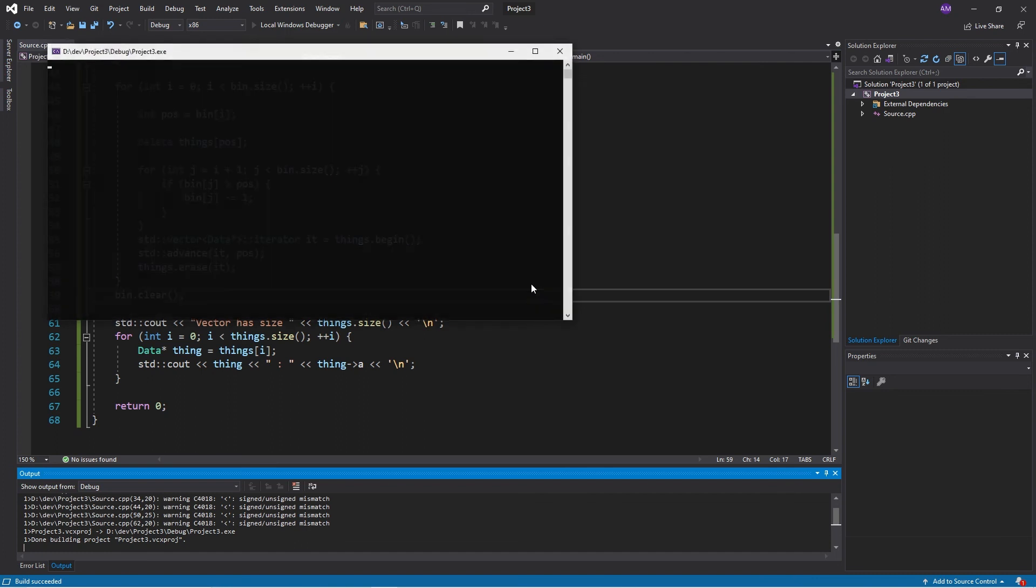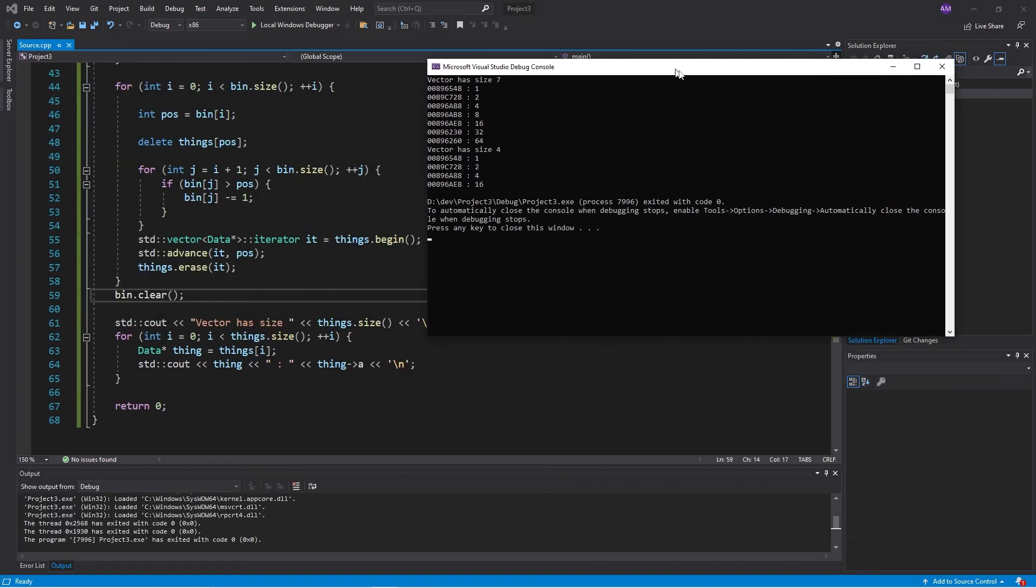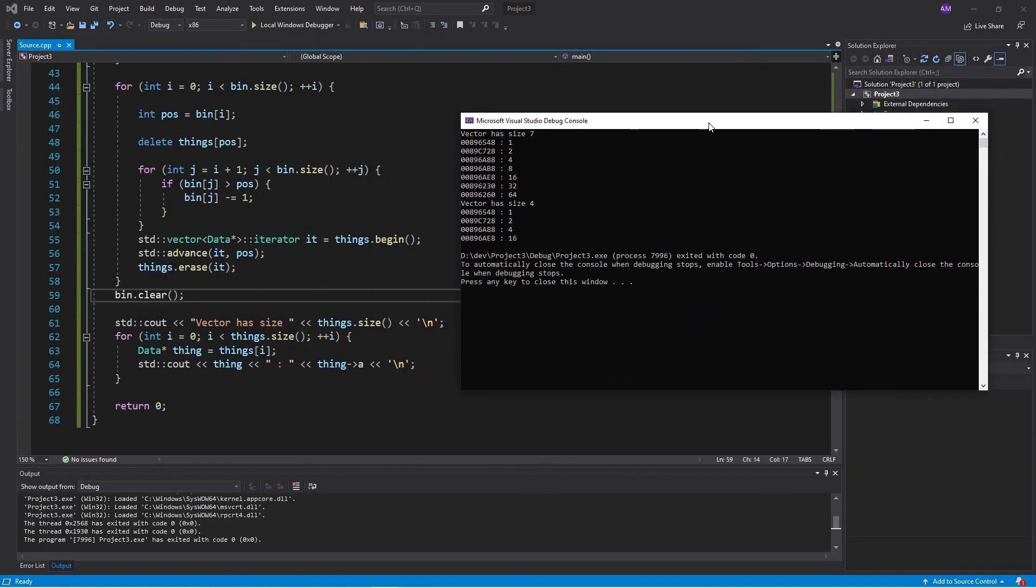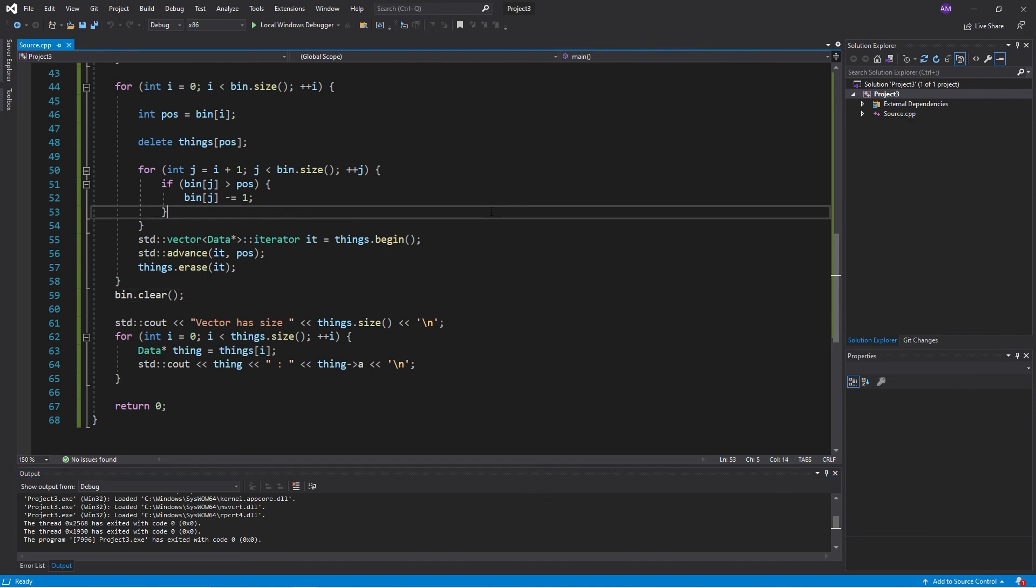Anyway, so there we have it. That's just my little quick demo on how to manage elements, how to delete things in a vector. I hope you enjoyed that because it still takes me a bit of time to wrap my head around that. Maybe that's just me. I'll see you in the next one. Have a good one. Bye.